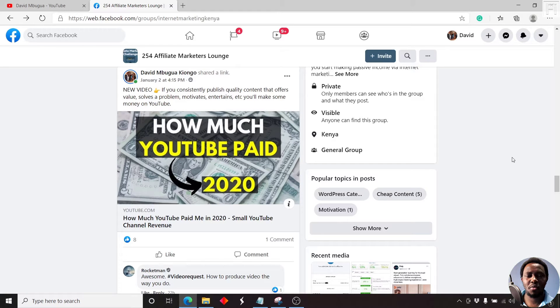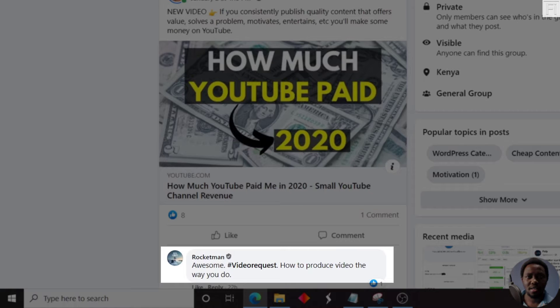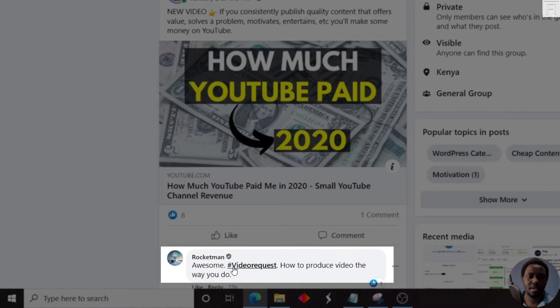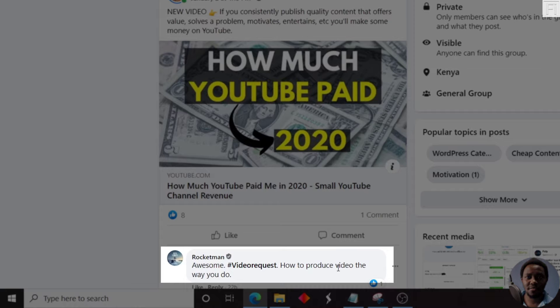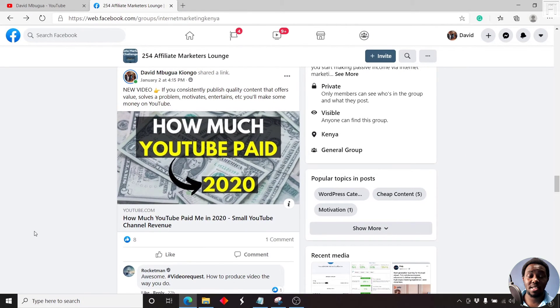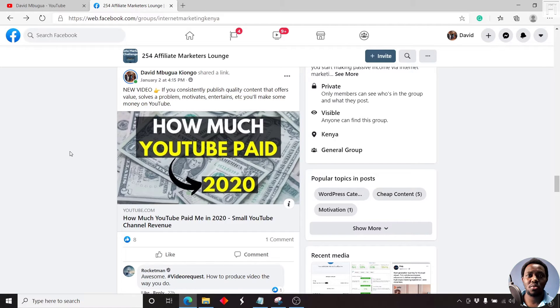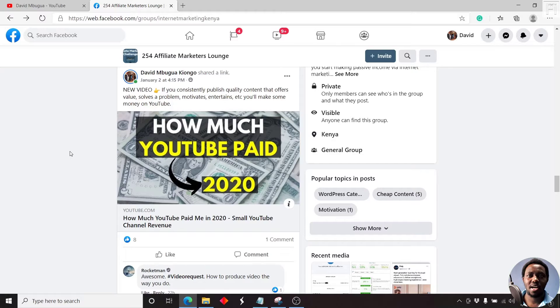Hi everyone, this is David. And this is a video request. Somebody asked me, they commented, said awesome video request, how to produce videos the way you do. So basically, this is just an answer video. And this was a comment for the video, how much YouTube paid me in 2020.